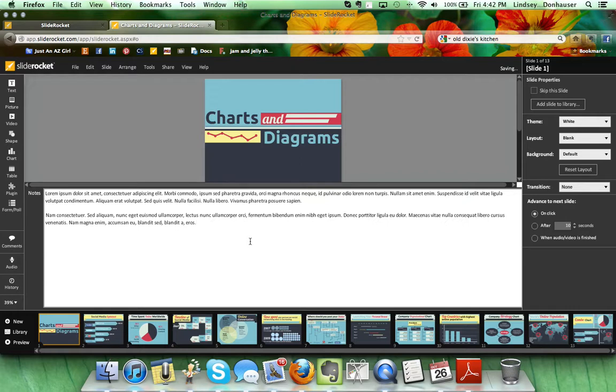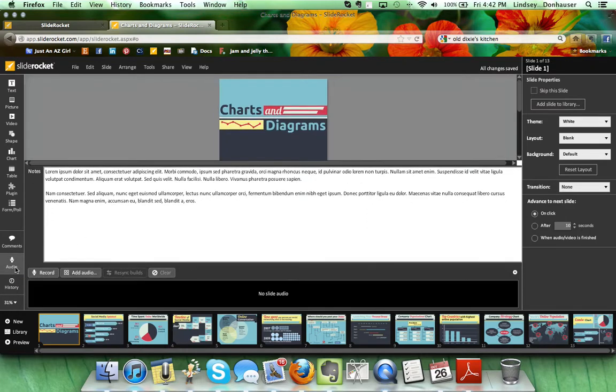As you're going through and adding these into each slide, once you're ready to record, you just need to come over and click the audio item on the left sidebar. This is going to bring up a menu here at the bottom.